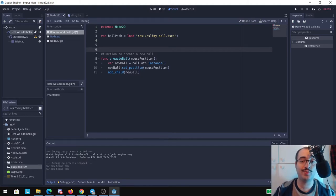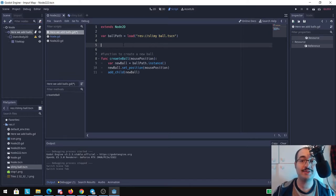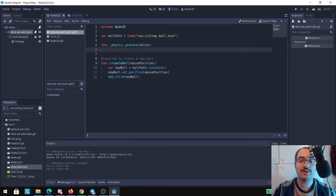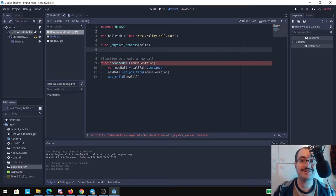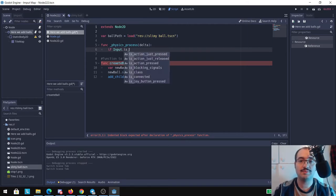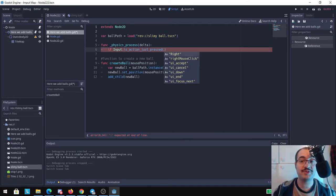What we need now is a way to call this function and that can be done with an input function. So just put func _input and we're going to check if the mouse button is pressed. So if input dot is_action_just_pressed, I previously set my input map and if you don't know how to make that just go to an old tutorial to set your own input maps.